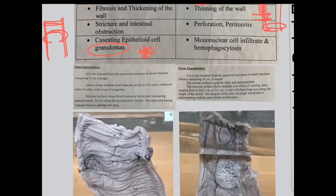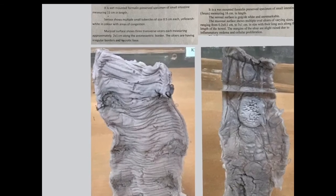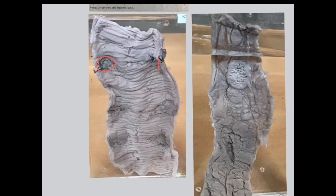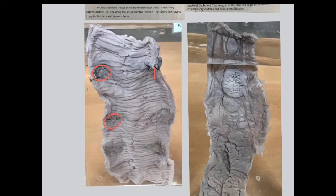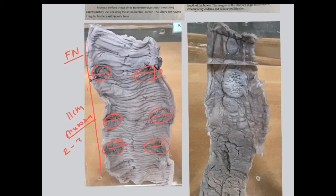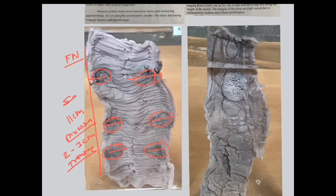Now coming to the main specimen. This is a formalin-preserved wet mount specimen of the small intestine measuring around 11 centimeters. Here you can see multiple ulcers of variable sizes, around two to three centimeters, which are all placed transversely. So this is the specimen of a tuberculosis ulcer. Description: formalin-preserved wet mount specimen of intestine measuring around 11 centimeters; on the mucosal surface, ulcers of variable sizes from two to three centimeters placed transversely are seen. On the serosal surface, the same specimen shows nodules, which is another feature of tuberculosis ulcer.